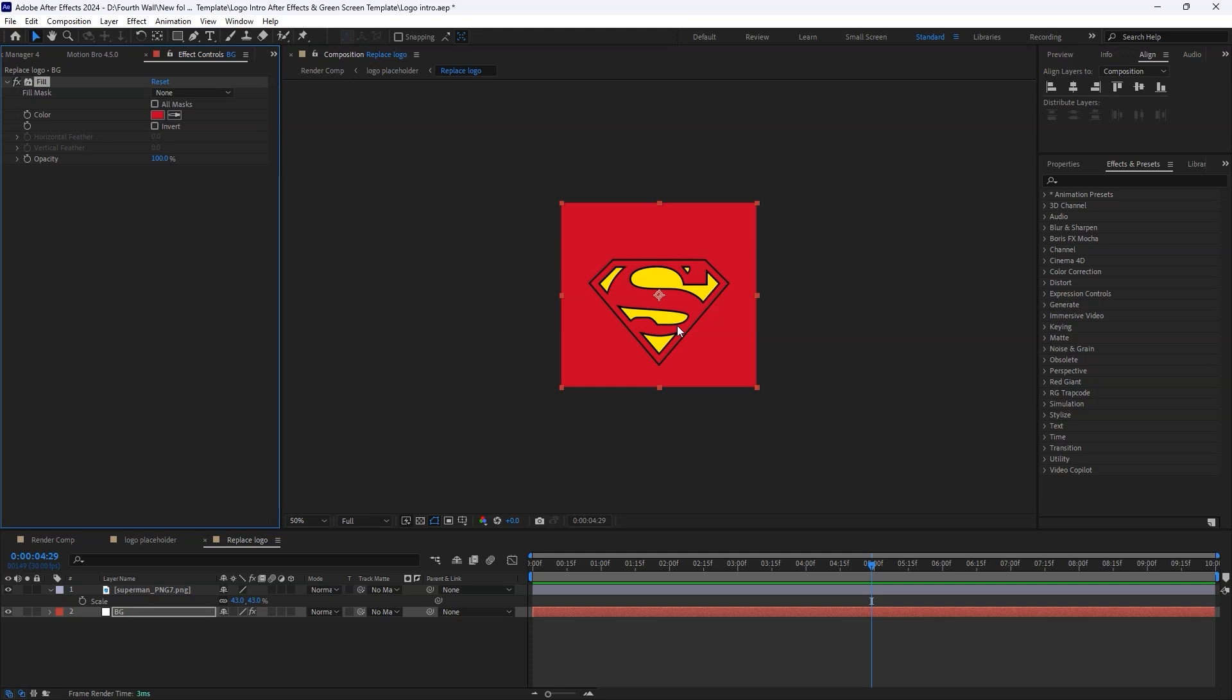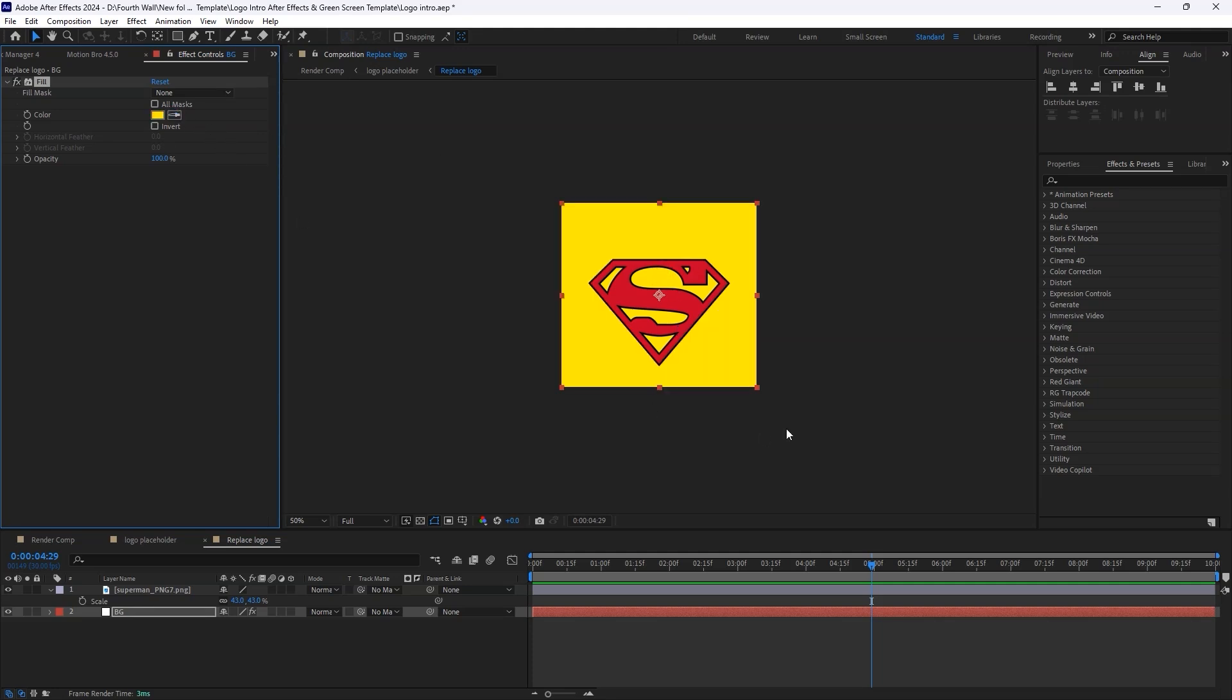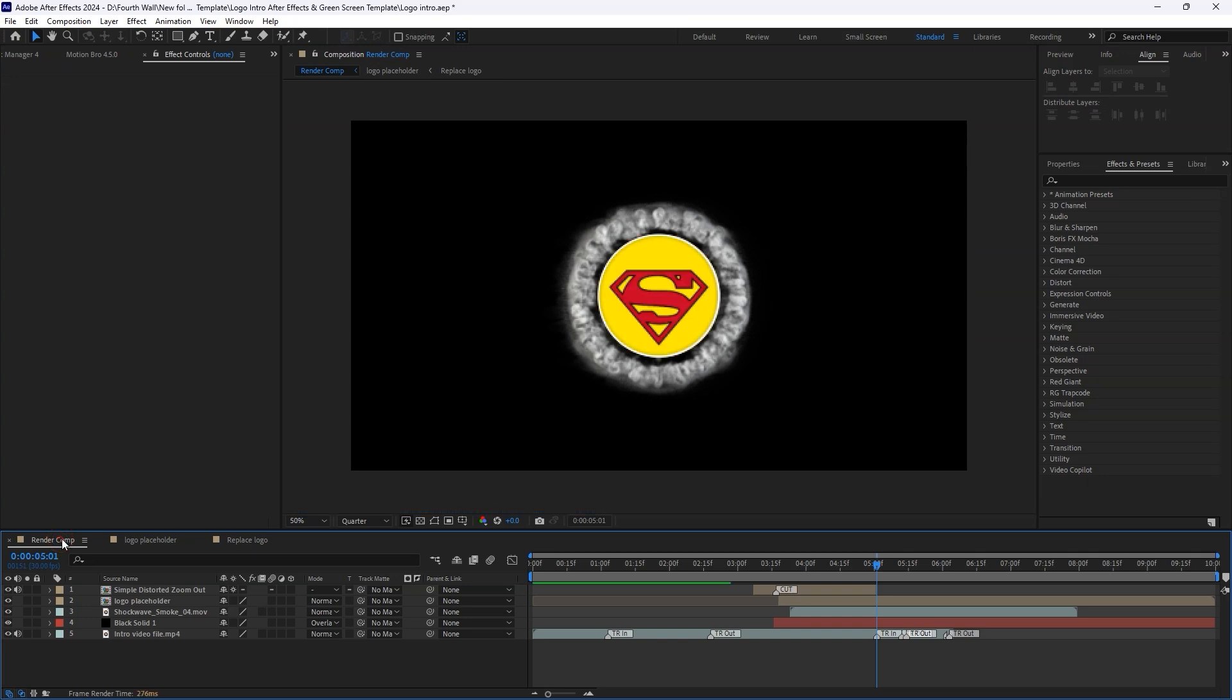This works best with PNG logos, but if your logo has a background, feel free to skip this part. Take a quick look to make sure everything looks great.